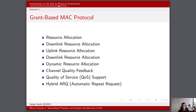Once the scheduler makes resource allocation decisions, it sends grants to the user devices, authorizing them to transmit data during their allocated time slots. This grant transmission ensures that the network operates in an organized and coordinated manner. User devices transmit their data within the allocated time slots, adhering to the specified transmission parameters. This approach minimizes contention and collisions, improving network efficiency.